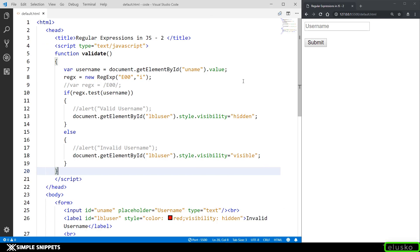Hey, what's going on guys. Tanma here for Telesco Learnings and in this video tutorial we are going to be continuing with our regular expressions in JavaScript. In this video we are going to be looking at character sets and ranges in regular expressions.